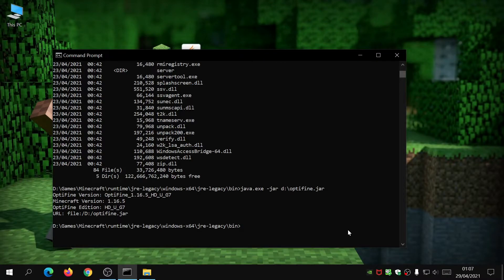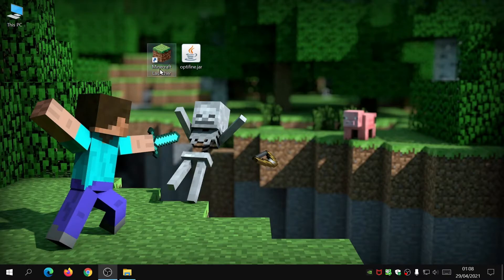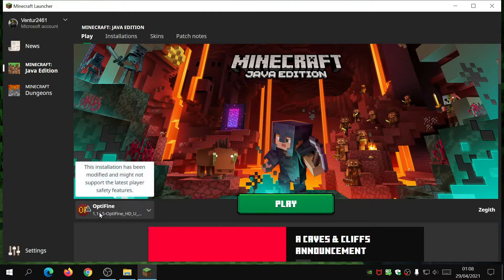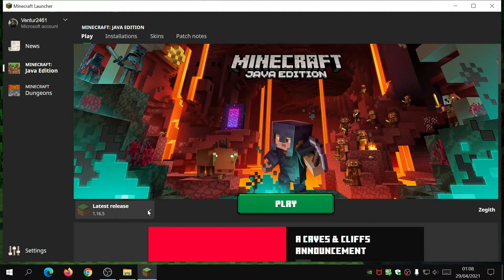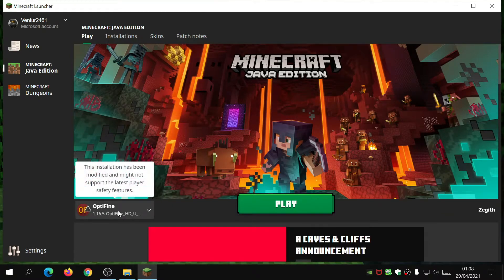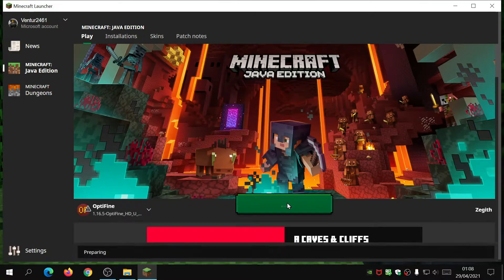The installer should find where Minecraft is — that's the default install directory. Just hit Install and that will install OptiFine. Once installed, type 'exit' to close the Command Prompt. Now we need to verify the installation, so open up the Minecraft launcher. At the bottom left it might say Latest Release, but if you click the dropdown you'll see OptiFine listed there, which confirms OptiFine has been installed properly.